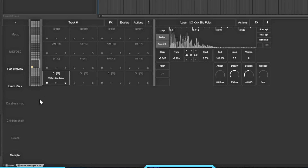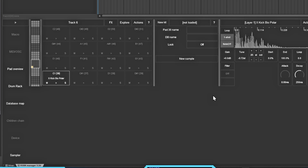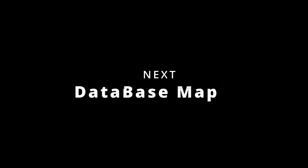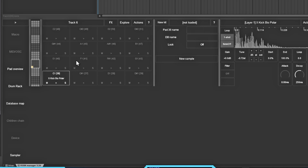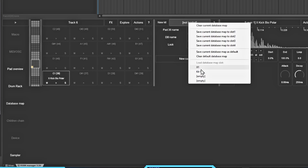So I showed you the pad overview and the drum rack. This database mapping is what had me stumped for a minute - I really like it now. It's a really cool way to set up drum kits inside of the RS5K Manager. To get it started you have to have at least one thing inside the rack. You can go and load up your kits - click here and these are all databases. You can save the current database and you have four slots to choose from.